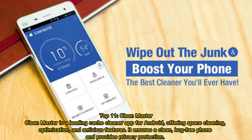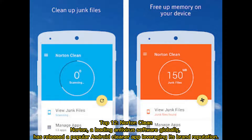Top 11: Clean Master. Clean Master is a leading cache cleaner app for Android, offering space cleaning, optimization, and antivirus features. It ensures a clean, bug-free phone and provides privacy protection.